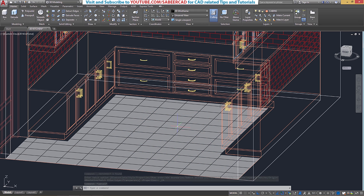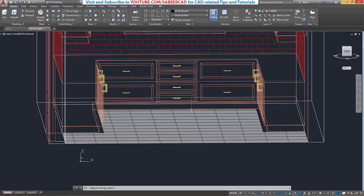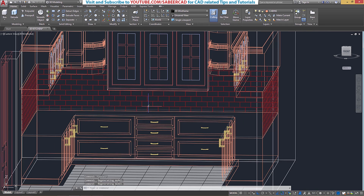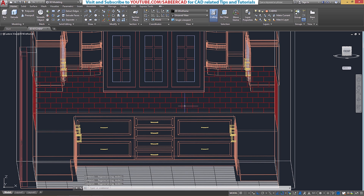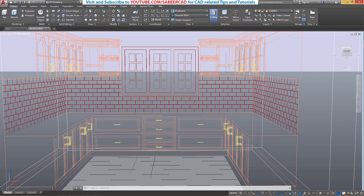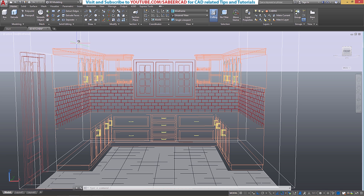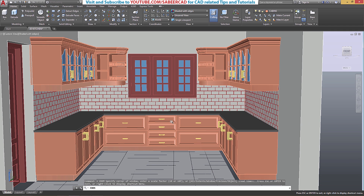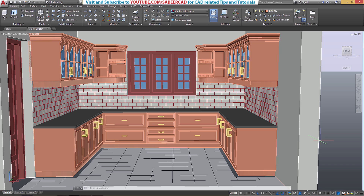Now I'll switch over to the perspective view. The easiest method to generate a perspective is to first adjust the view using the orbit command — use Shift + scroll wheel to orbit. Then change the projection from parallel to perspective by right clicking on the View Cube and clicking on Perspective. Now change the visual style to Shaded with Edges to get a proper view. This is the easiest and fastest method to generate a perspective using AutoCAD software.